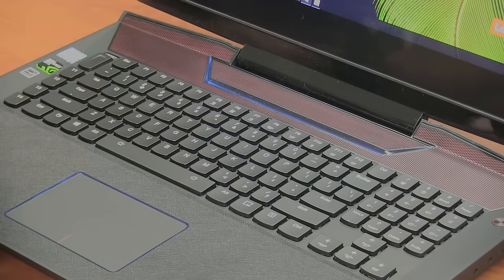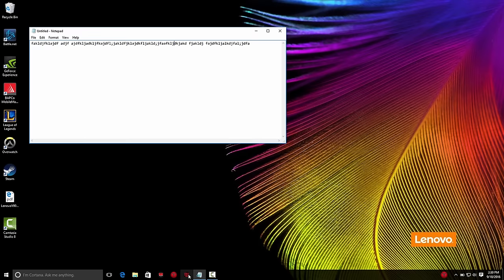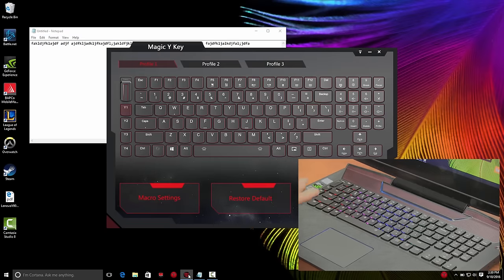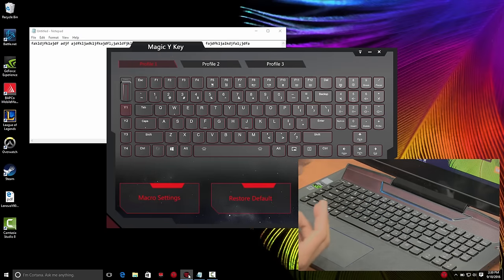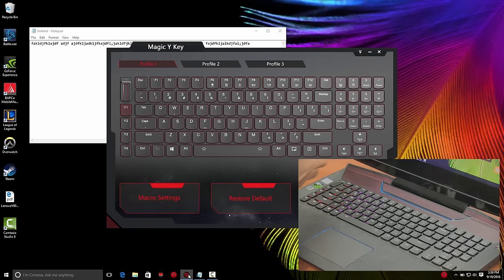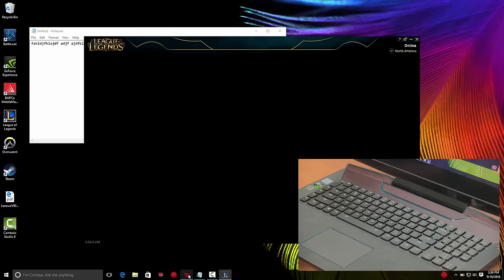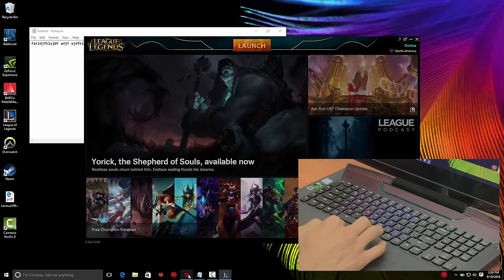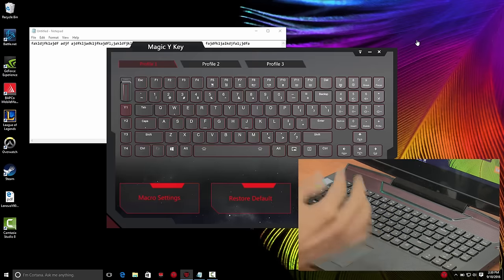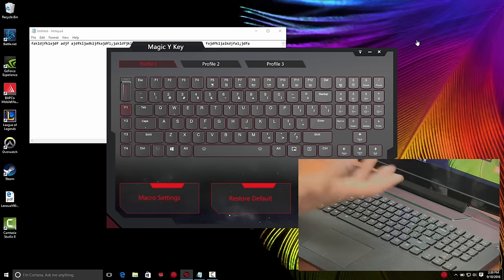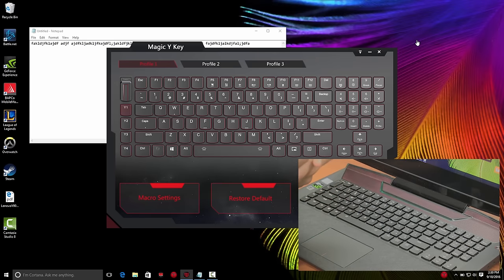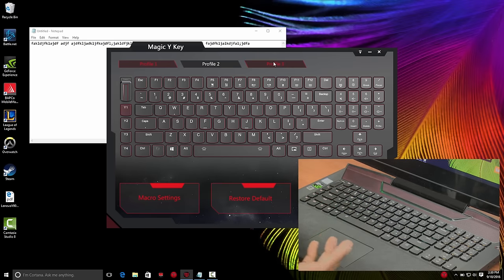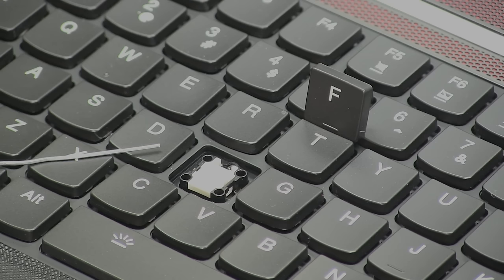To control your keyboard even further, Lenovo provides this other cool application called Magic Y Key, which allows you to customize each key. If I press the Y key, it's going to automatically launch my League of Legends application. You have four customizable keys that you can modify with no problem, and you can create three profiles within your keyboard layout.